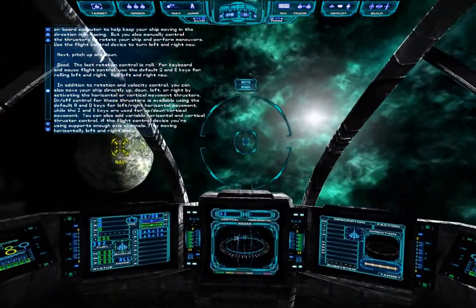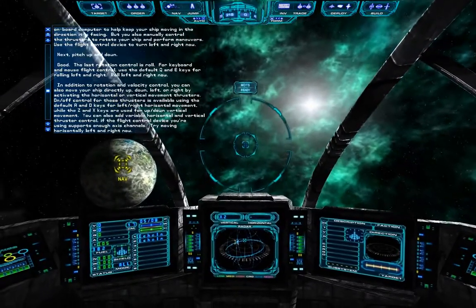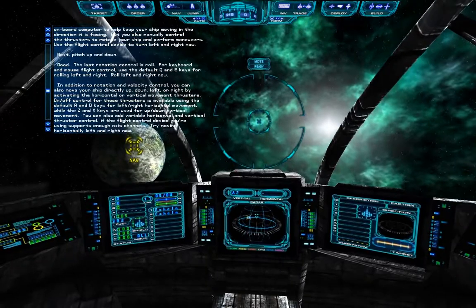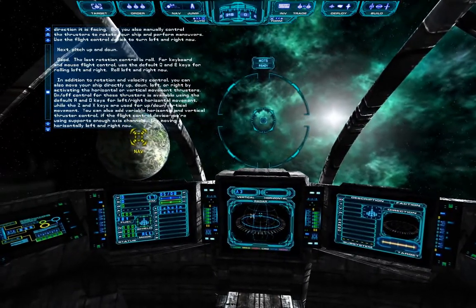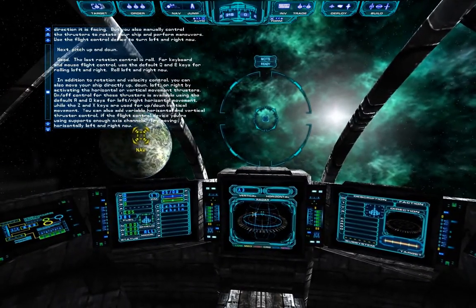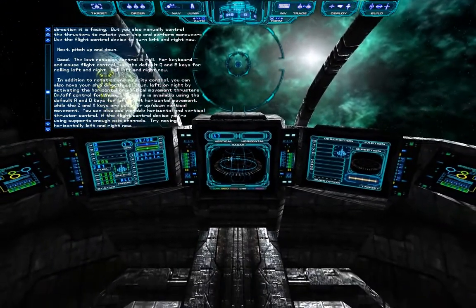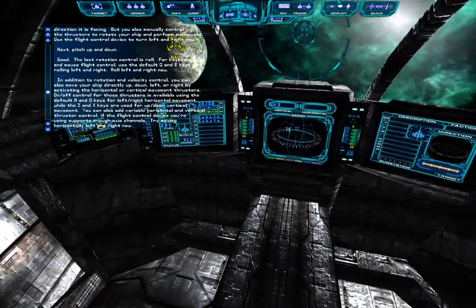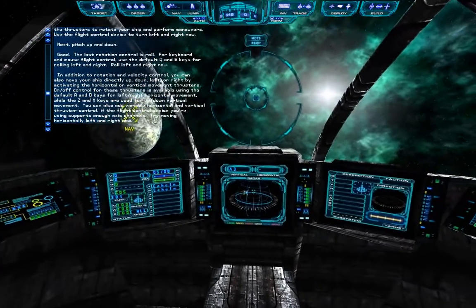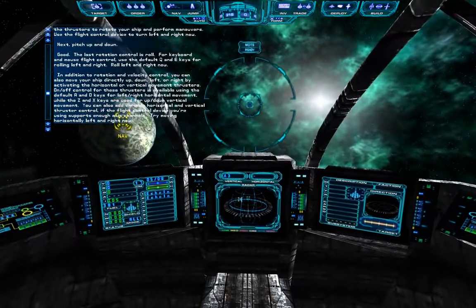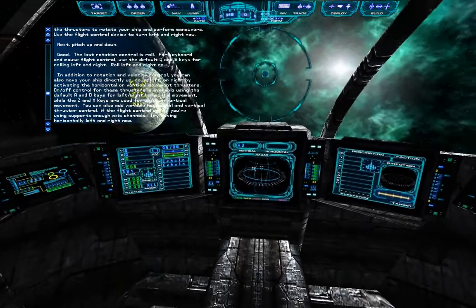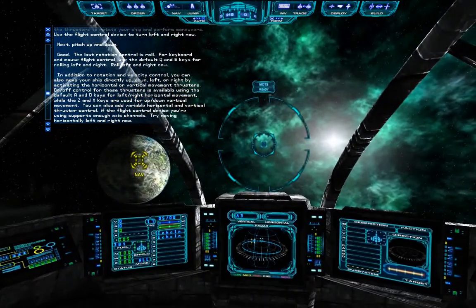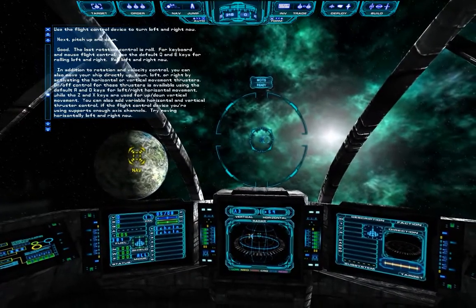In addition to rotation and velocity control, you can also move your ship directly up, down, left, or right by activating the horizontal or vertical movement thrusters. On-off control for these thrusters is available using the default A and D keys for left-right horizontal movement, while the Z and X keys are used for up-down vertical movement. You can also add variable horizontal and vertical thruster control if the flight control device you're using supports enough axis channels.